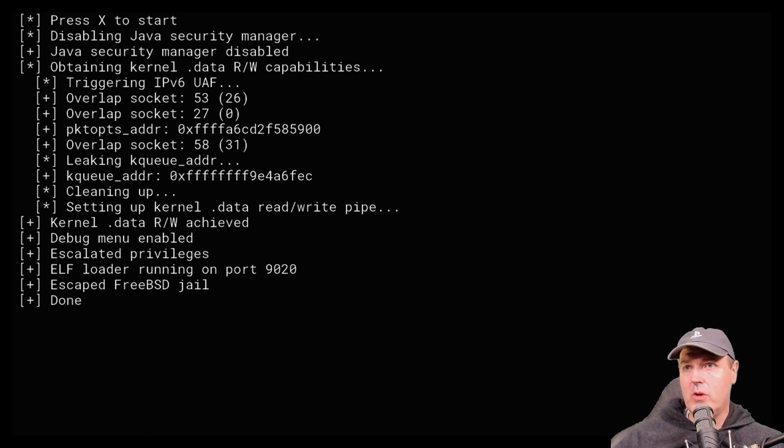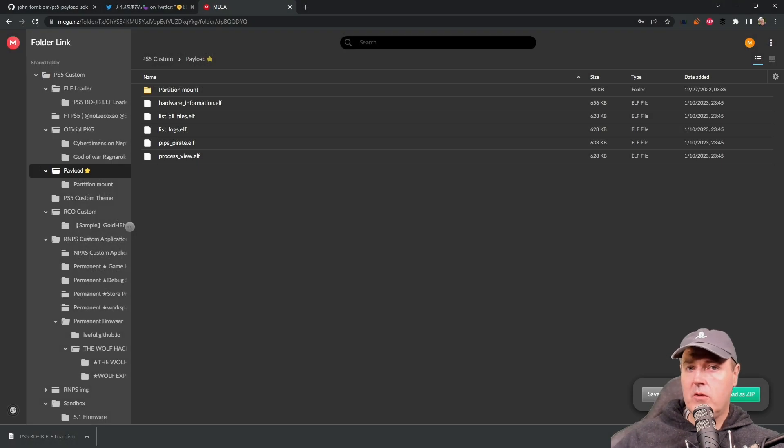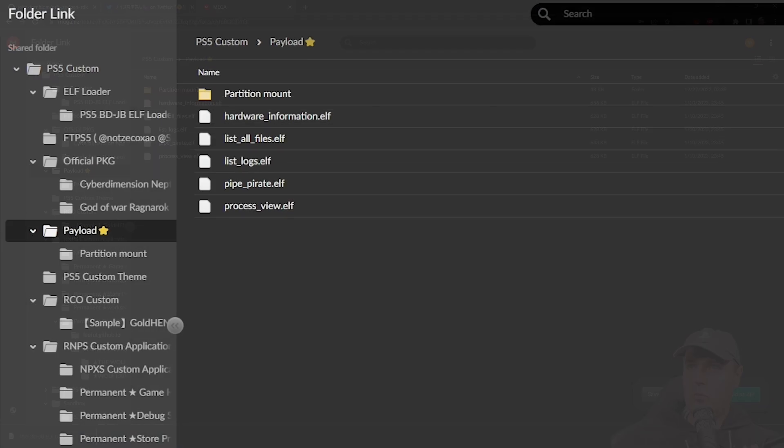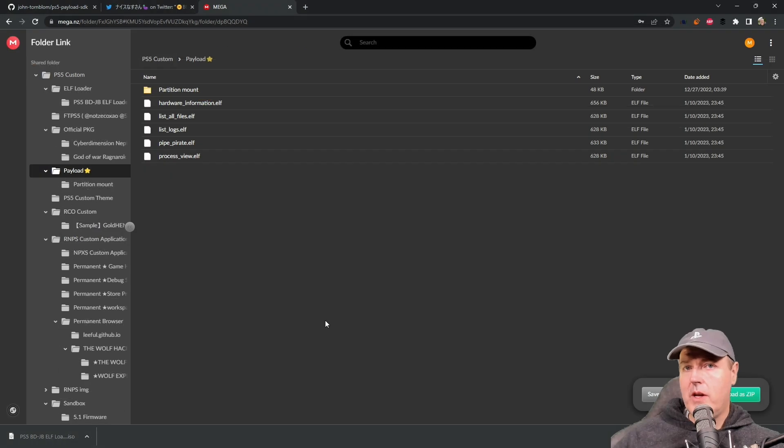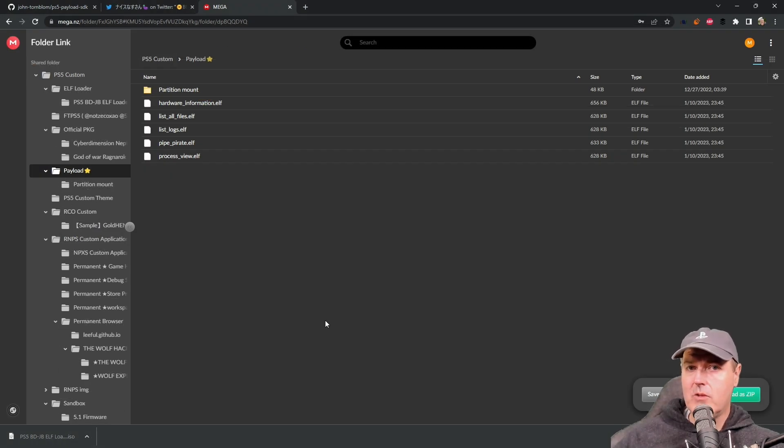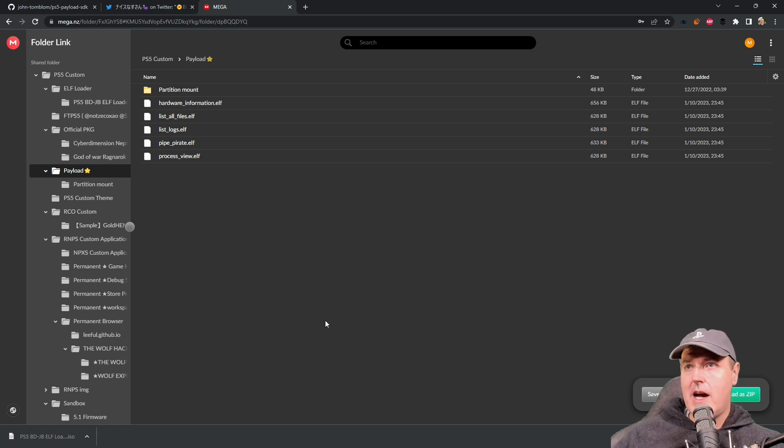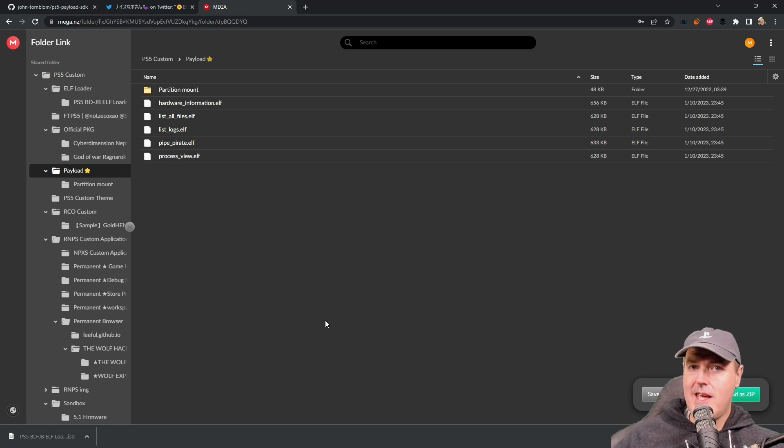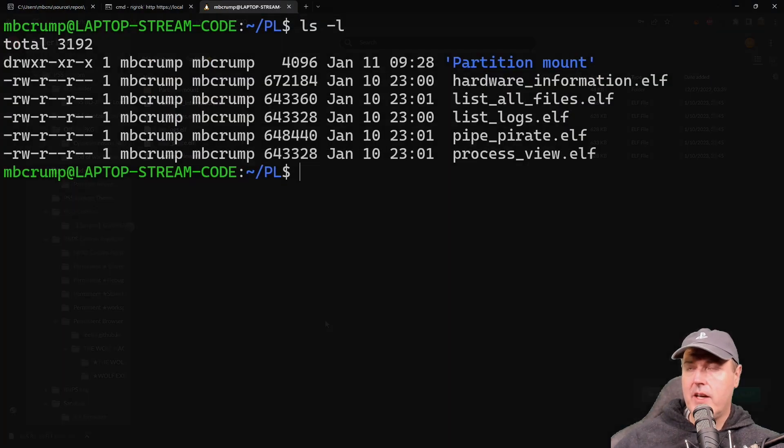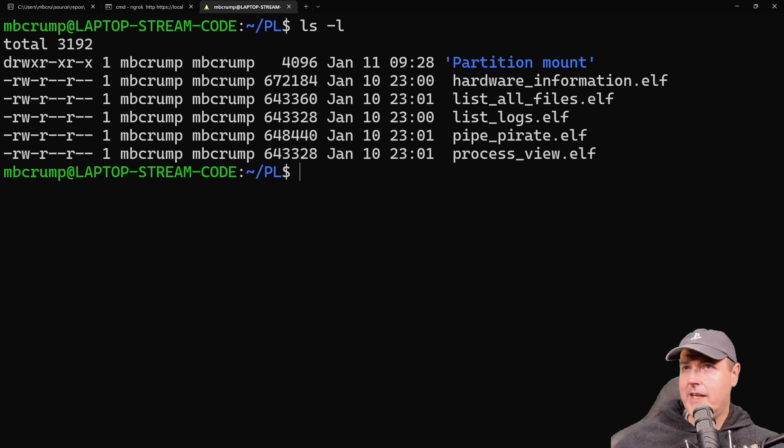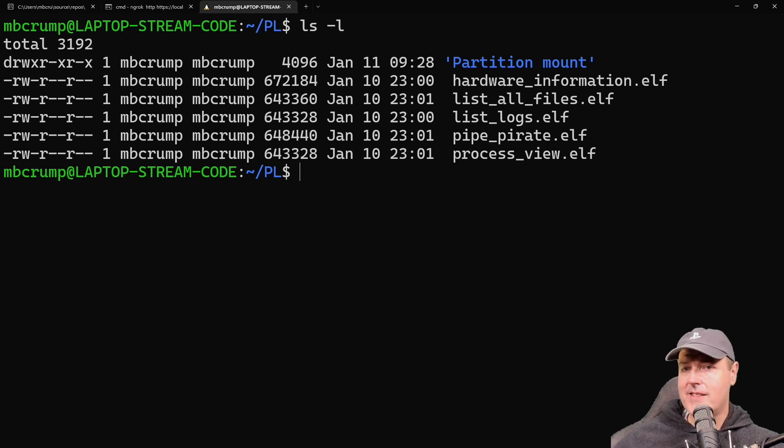Now we have an ELF loader running on port 9020. I'm going to switch back over to the PC. Back on the computer, I've downloaded all of these files and copied them into a Windows Subsystem for Linux instance. I'm going to run these payloads through netcat. The reason I want to use the command prompt versus netcat GUI is that you won't see the output if you use netcat GUI.